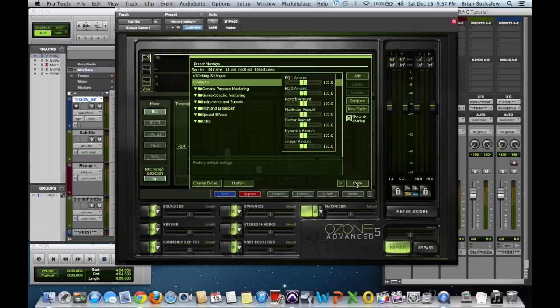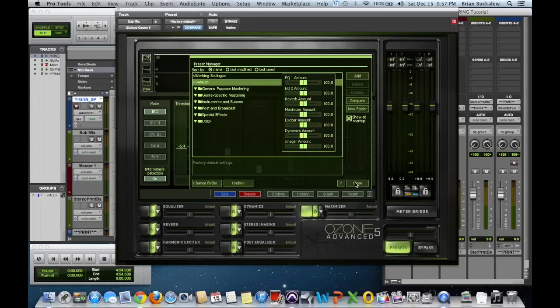If when I'm all said and done mixing I try to throw a mastering suite on top of that, I can maybe get into situations where I run out of processing power with my computer. So that's why I do it this way: I go and I take a stereo file and I just use that file with a mastering plugin on an auxiliary input.